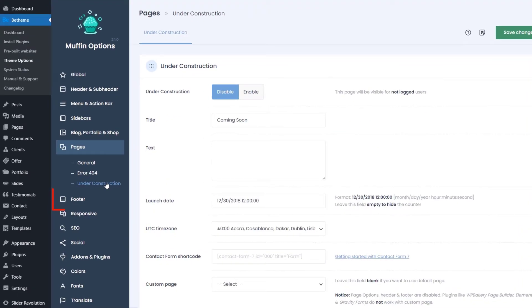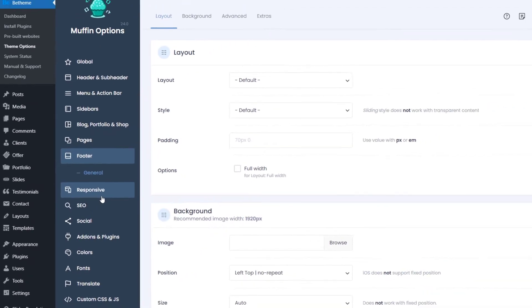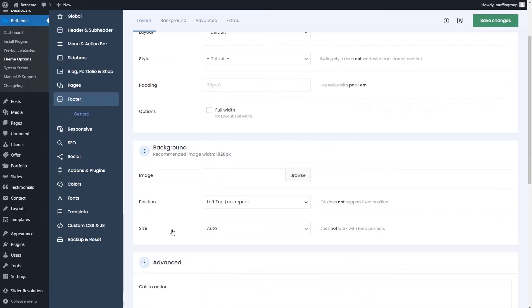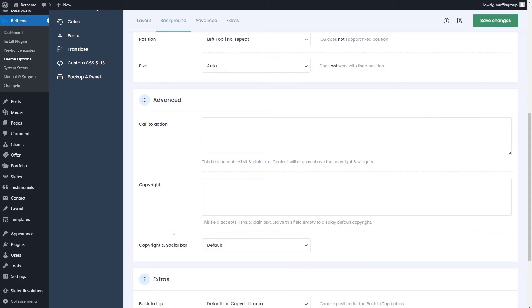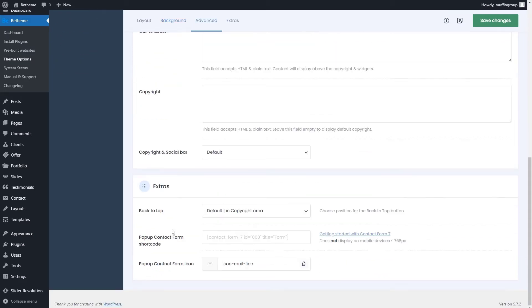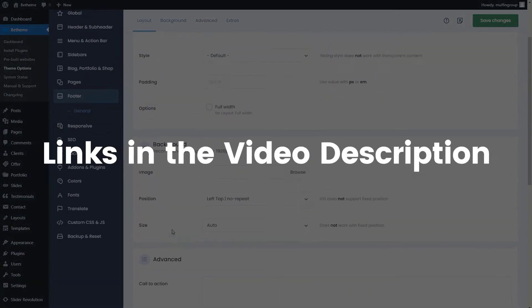The first thing you would probably use in the footer options would be to change the copyright information. If you'd like to learn more about the footer and its capabilities, please watch our other two videos about customizing the footer and managing widgets. Links are in the video description.